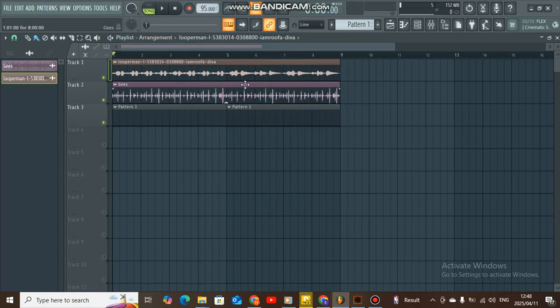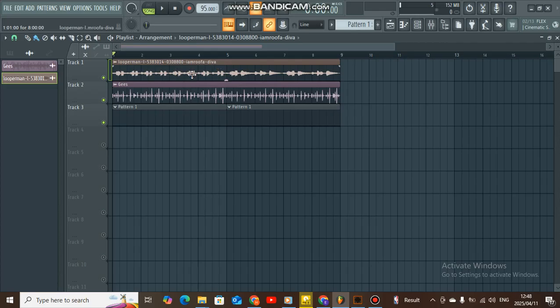So this is a drum loop. Today we are going to estimate, we are going to find the chord for this loop. So how do we do that? We are going to use Sonic Visualizer.